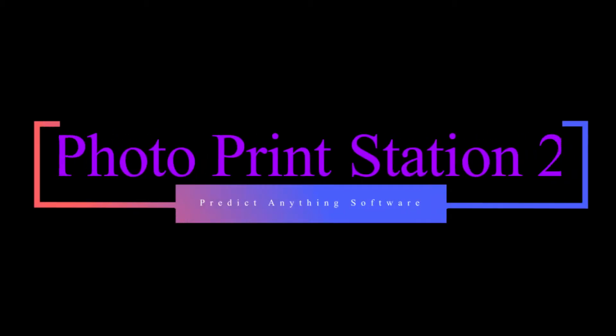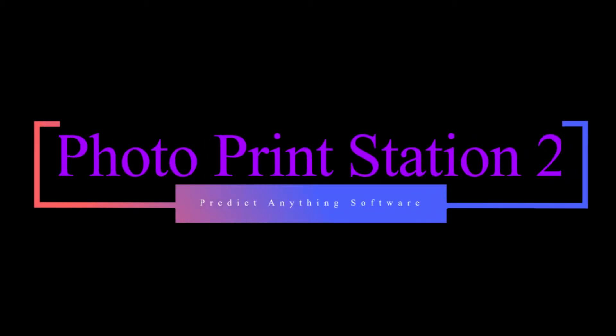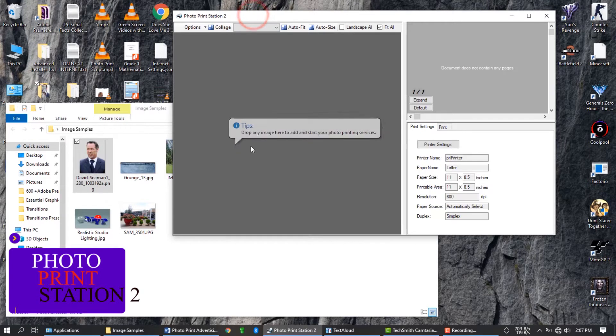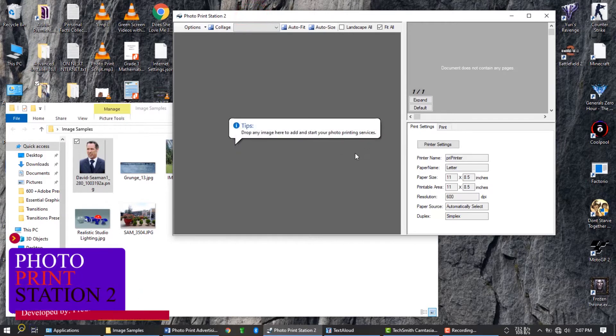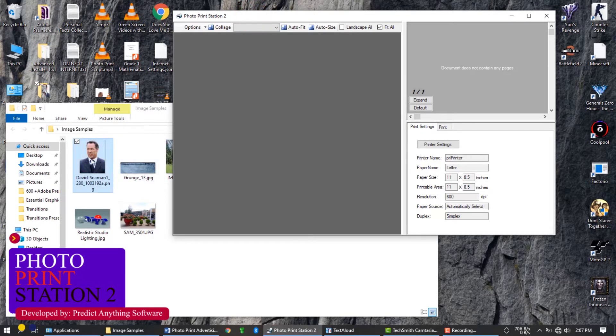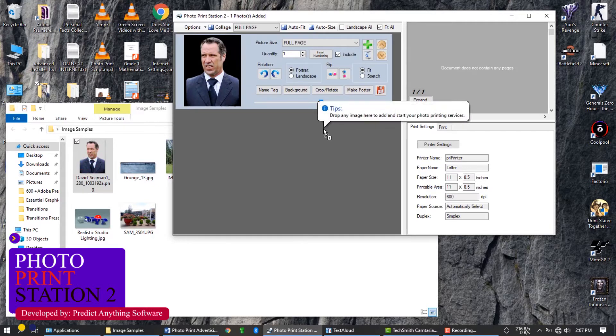Photo Print Station 2, the best software for printing photos. This software is very easy to use. Just drag the photos that you want to print.